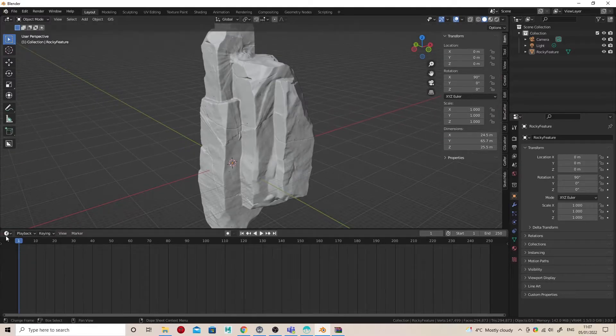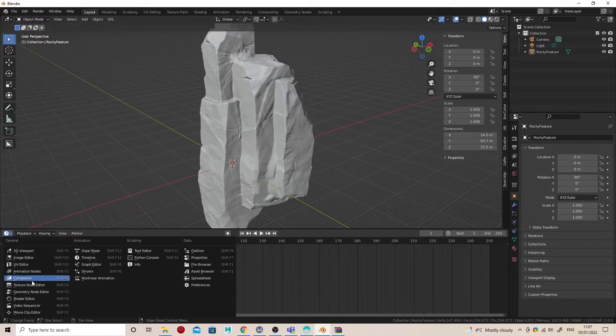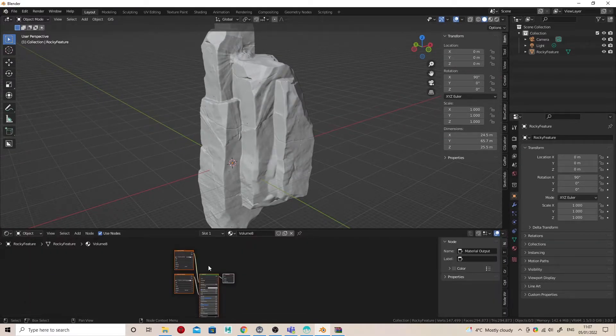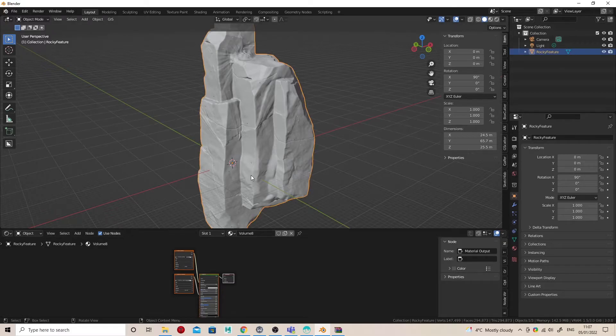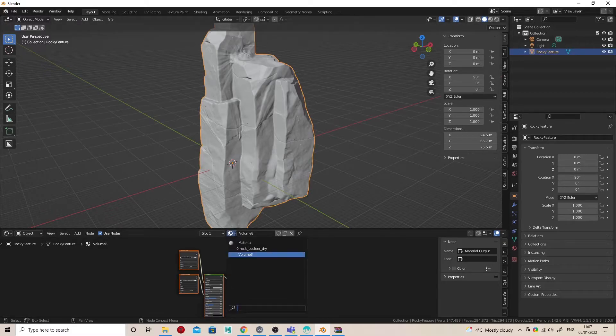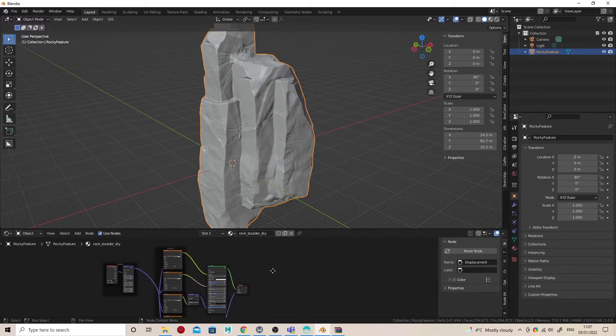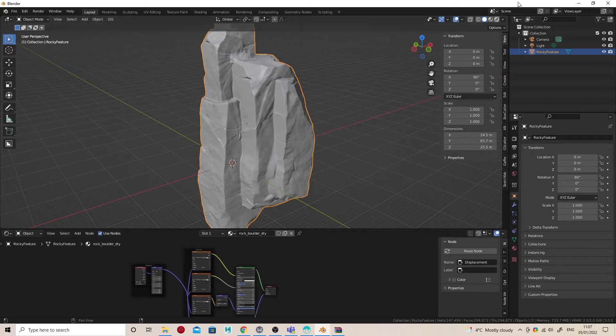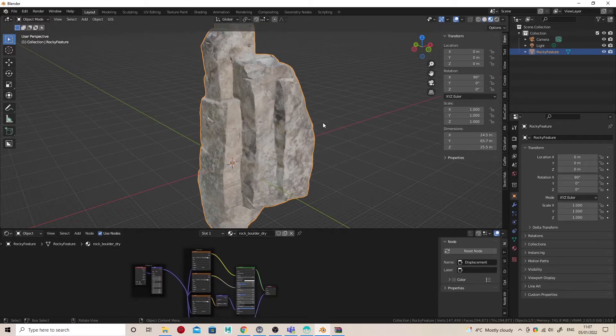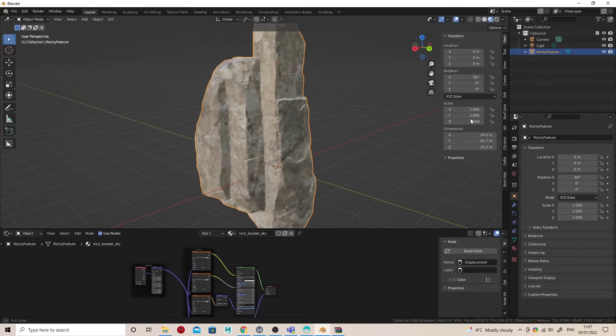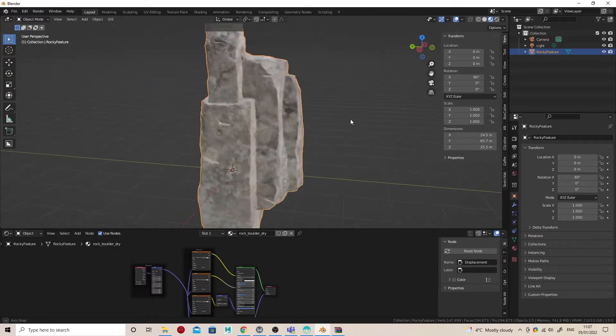Now we can open up a shader graph. Select our rock object, which has kind of got like a default material on it already, and we can just do that little drop-down and find our Polyhaven material that we've just created. That will just automatically apply it. I can switch to Material Preview mode and there we go.